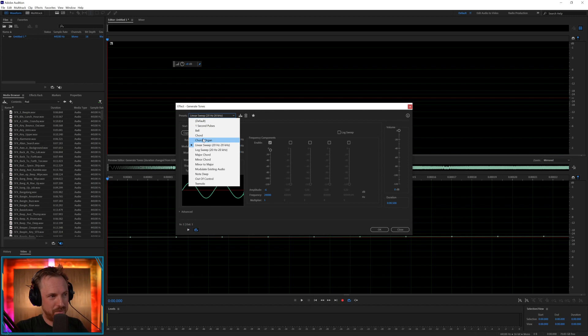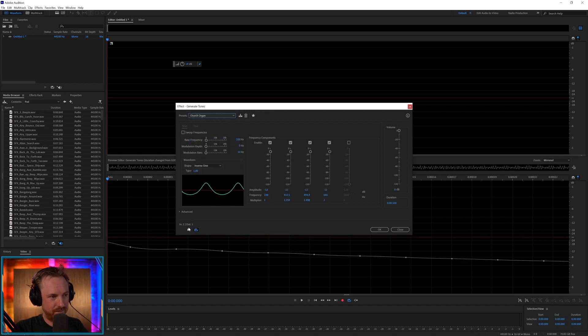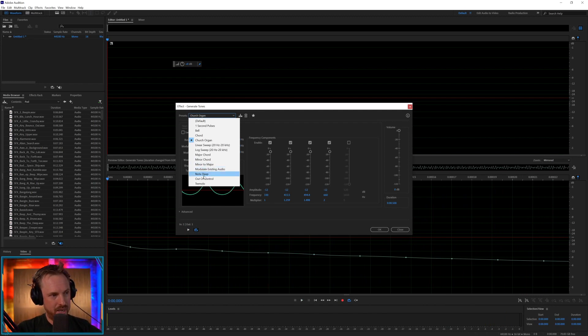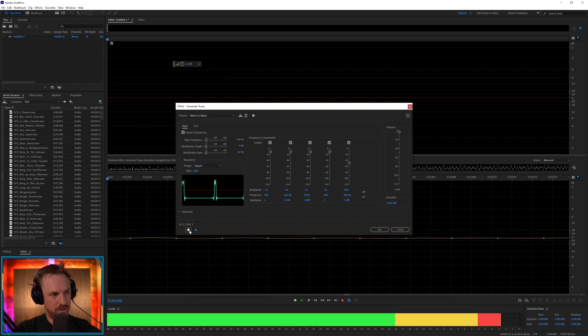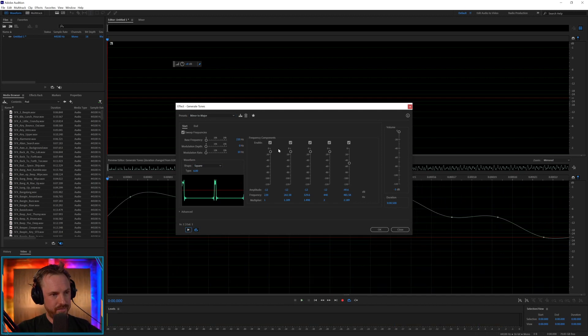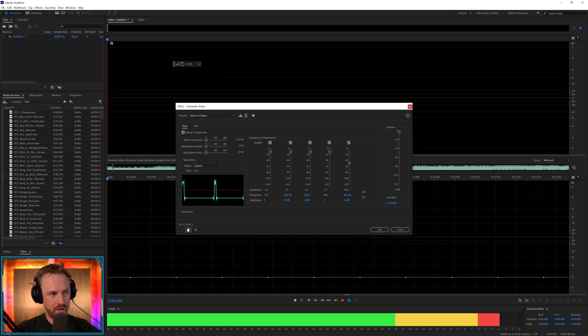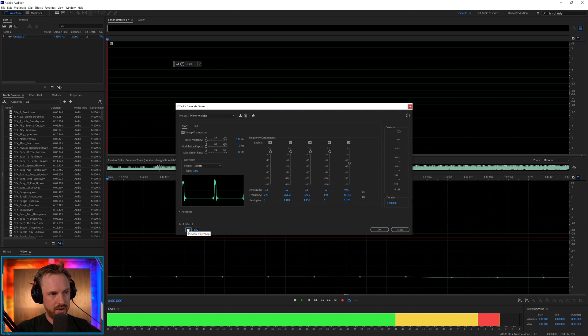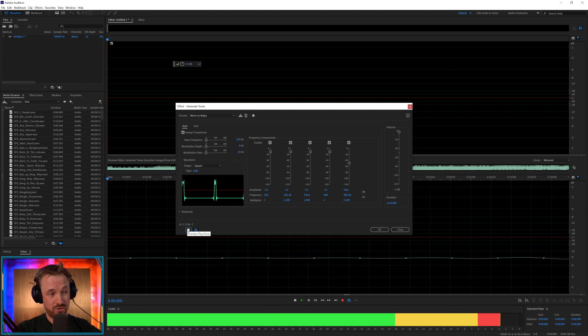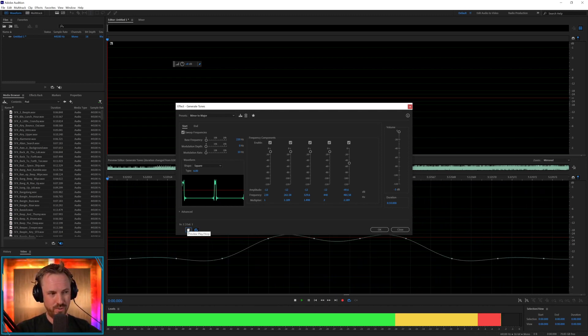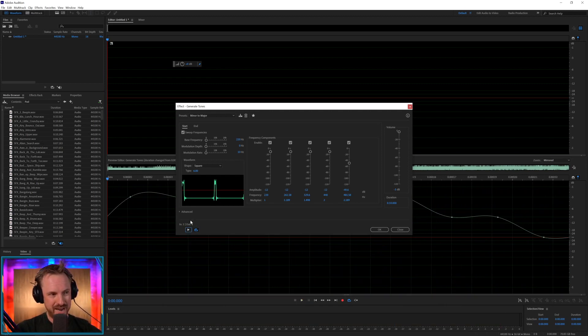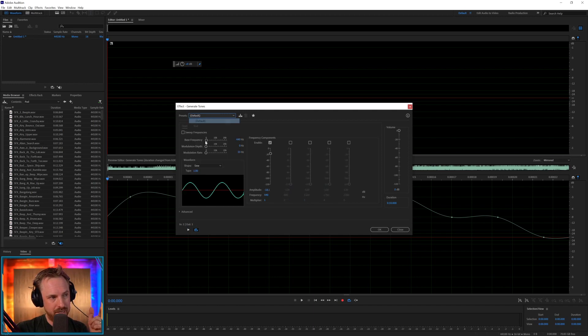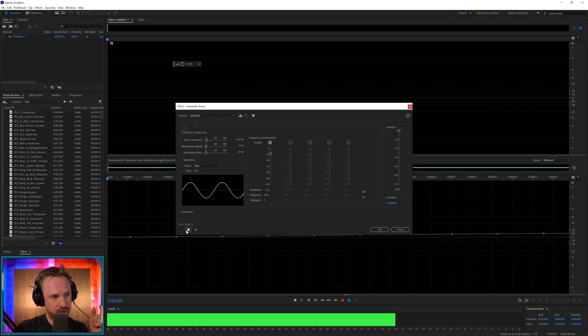You've got some cool presets in here like church organ. Well that's nice isn't it. And then we've got minor to major. Oh that's cool. We can make that longer if you want, if you really like the sound of that. It's a bit Pink Floyd-esque isn't it. If I go back to the default and keep it at 440 hertz.